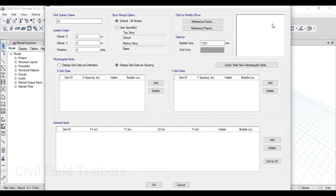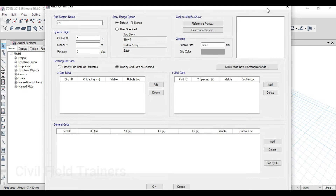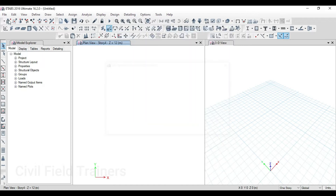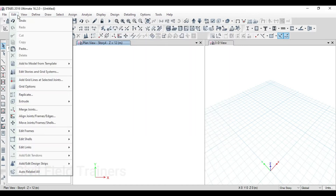But if I do this, I will not have a circular grid option. If you just see, I have no option for circular grid. Spacing is given, coordinates is given. I can make a rectangular grid. So what do I do? I will add a new grid system. Follow the steps: Edit Storage, then click on Add New Grid System.